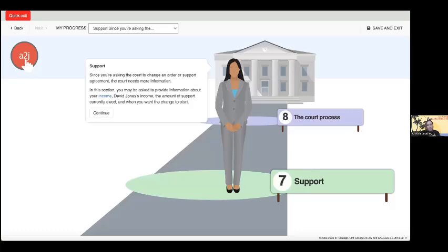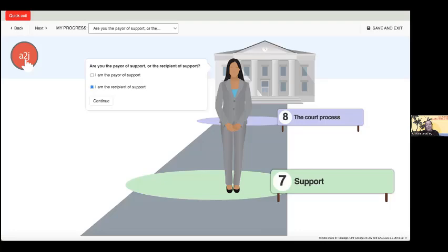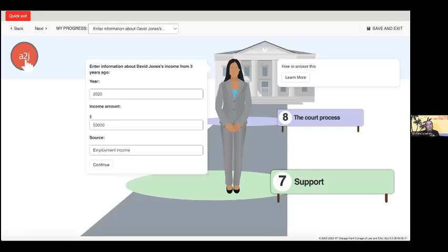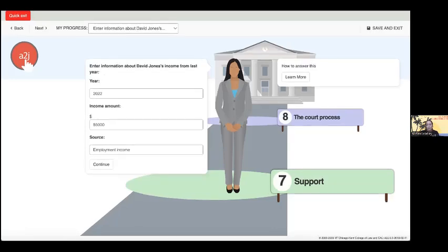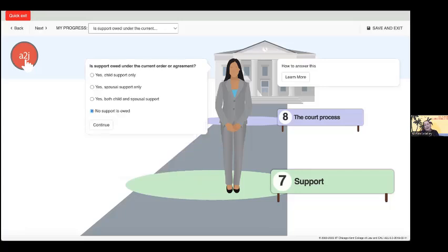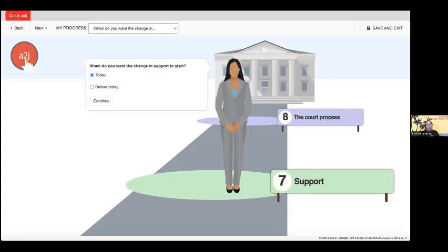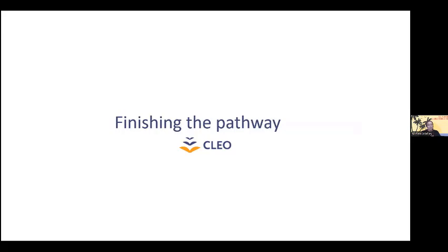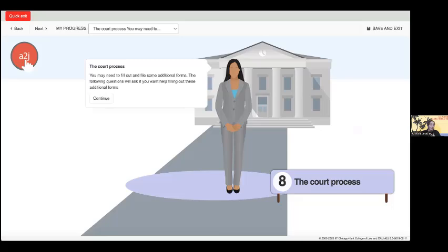The next section in the pathway gathers more information about support. Since the user has asked for changes to a support order or agreement, the user is notified that they will need to enter more information. This section begins by asking the user if they are the payer or the recipient of the support. Our user selects that they are the one receiving support. The user is then prompted to enter information about the payer's income from the past three years, inputting the amount from three years ago, two years ago, and one year ago. Finally, the user is asked about any outstanding child or spousal support under the current order or agreement, and when they want their desired changes to the child support to start. The final section of this pathway is about the court process, which includes information about additional forms they may need to complete, as well as the duties they must agree to when requesting a motion to change.